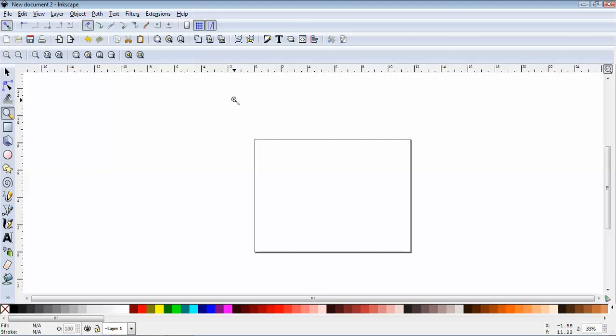So on to Lesson 2. Today we'll be talking about WordArt and working with text, and we may even incorporate some of the stuff from Lesson 1.